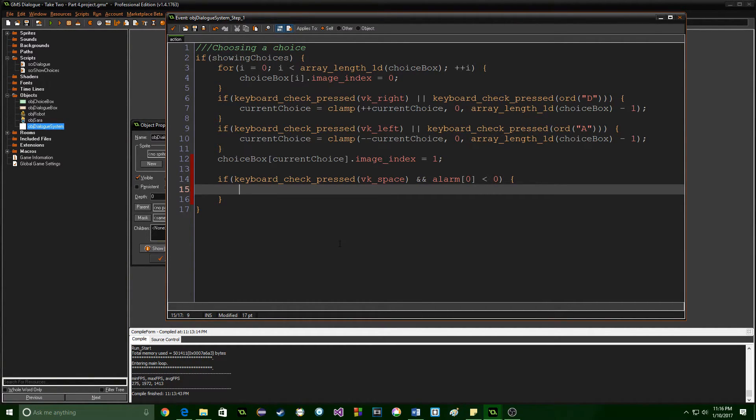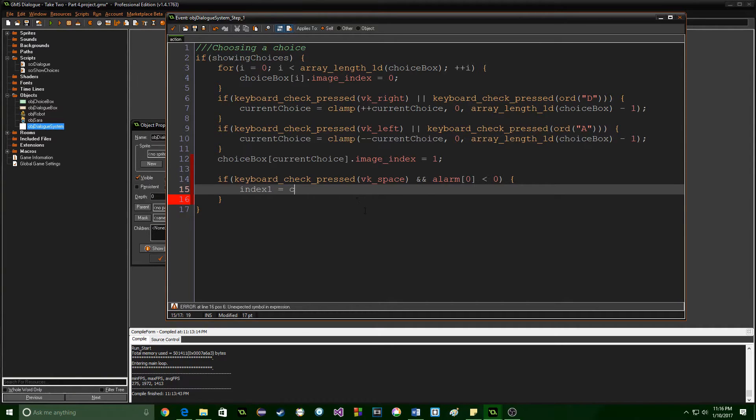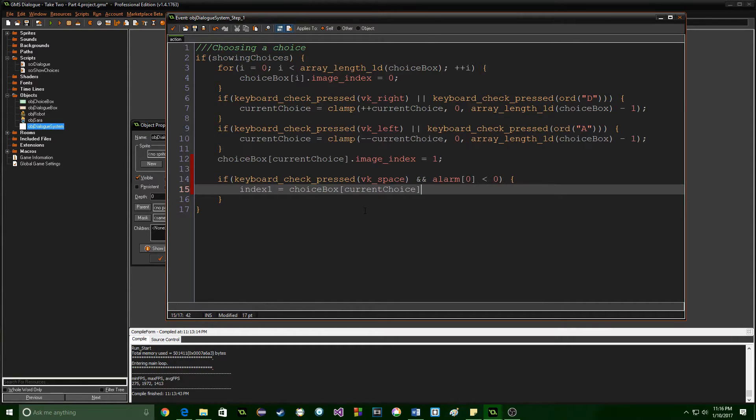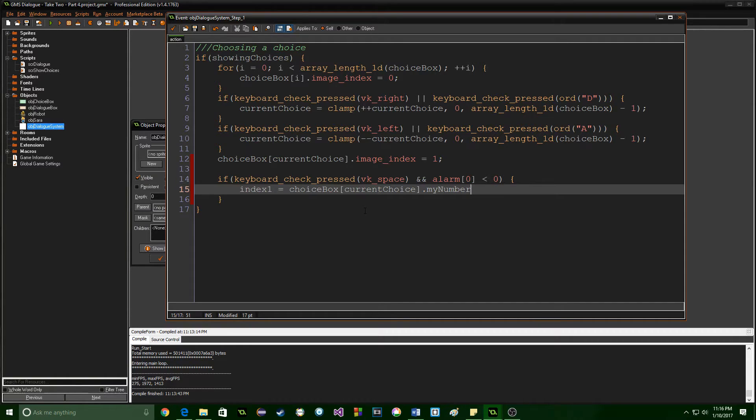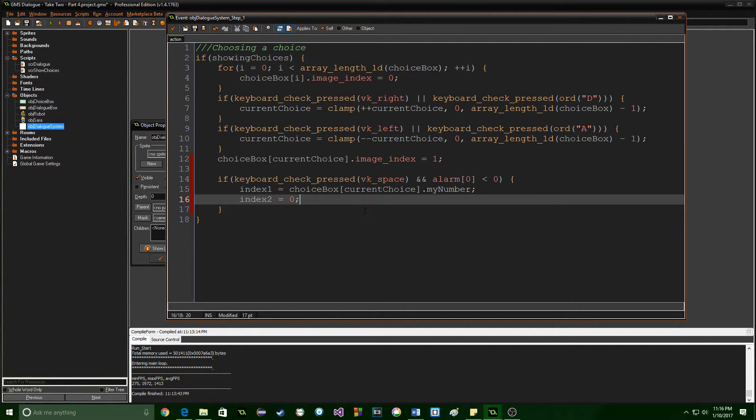So now we want to say index 1 is equal to the choice box so we're going to say choice box current choice because we only need the information from the current choice box and we're going to say my number because index 1 is where we're going to jump to in the dialog.